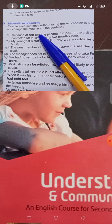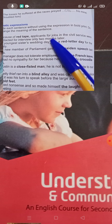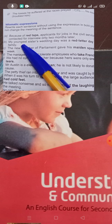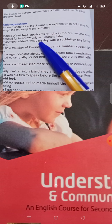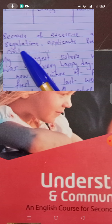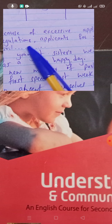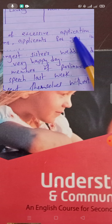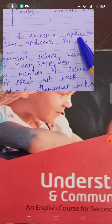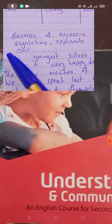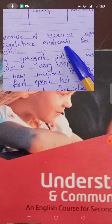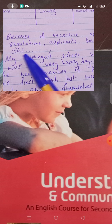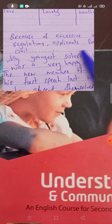For example, 'red tape': 'Because of red tape, applicants for jobs in the civil service were contacted for interview only after two months.' You can replace 'red tape' with 'excessive regulations'. So: 'Because of excessive regulations, applicants for jobs in the civil service...' The rest of the sentence remains the same.